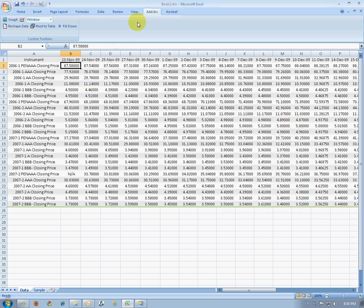After you've done that, you'll notice under the Add-ins menu in Excel, there's now options for reshape data, pivot to table, and fill down. These are available from the Tableau add-in.